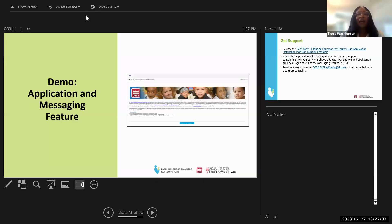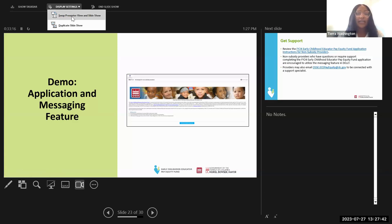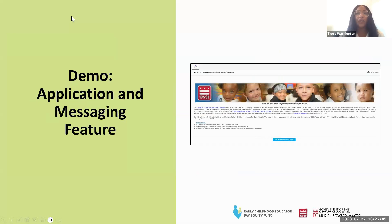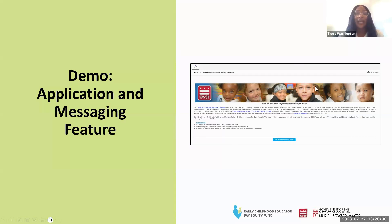If you are a non-subsidy provider and have additional questions or require support completing the FY24 application, we highly encourage you to use the message feature in DELT. Providers may also email OSSE.ECEPayEquity@dc.gov to be connected with a support specialist. We will also drop a link in the chat to the guide for non-subsidy providers with steps for completing the application.